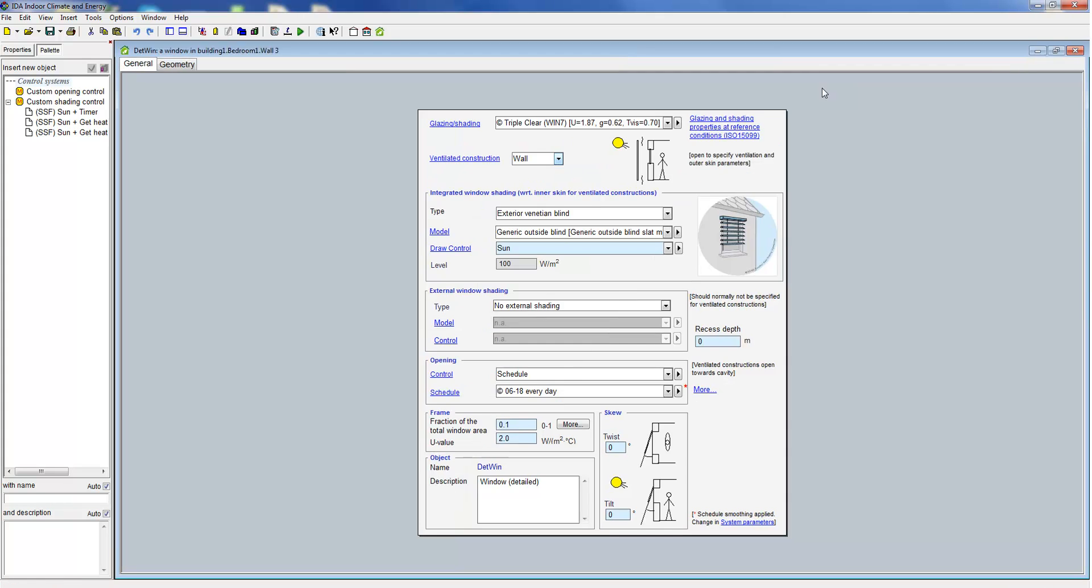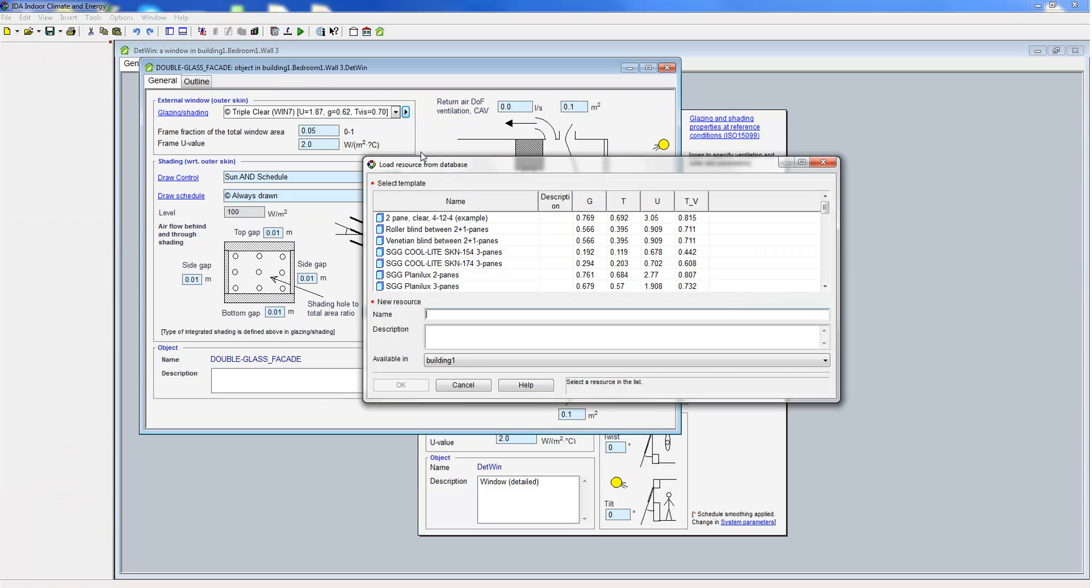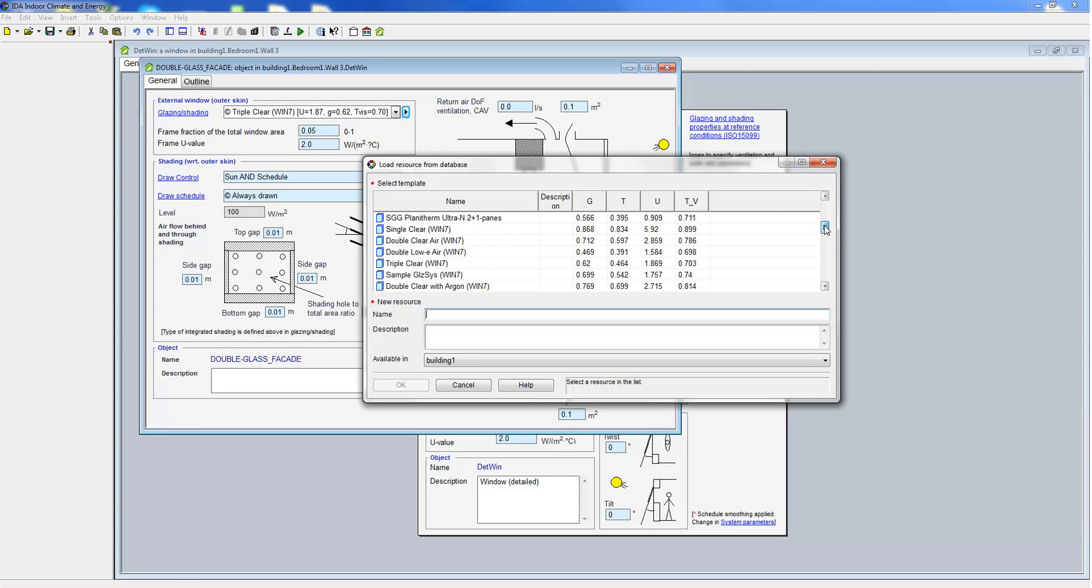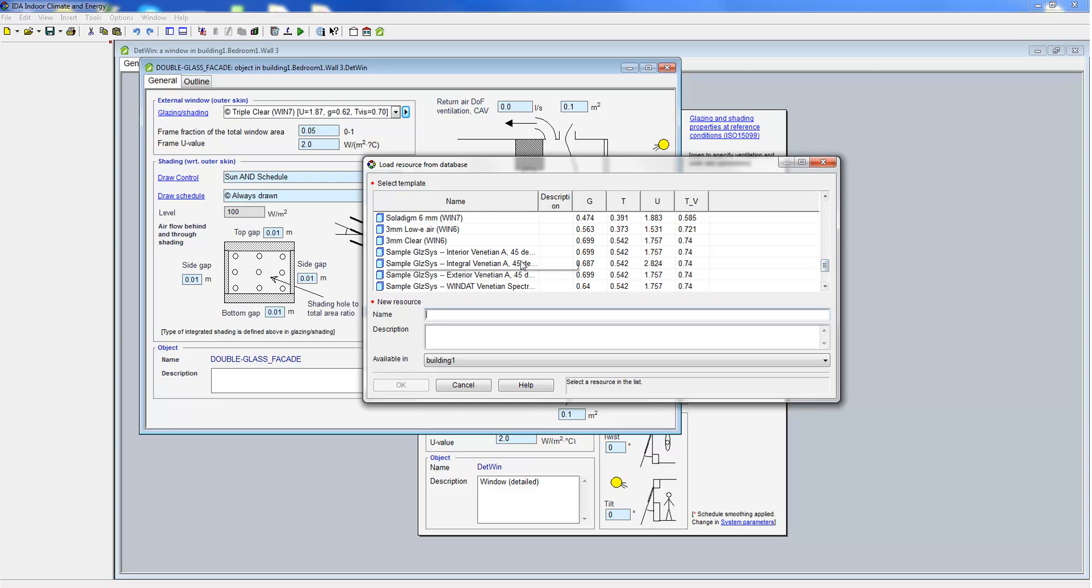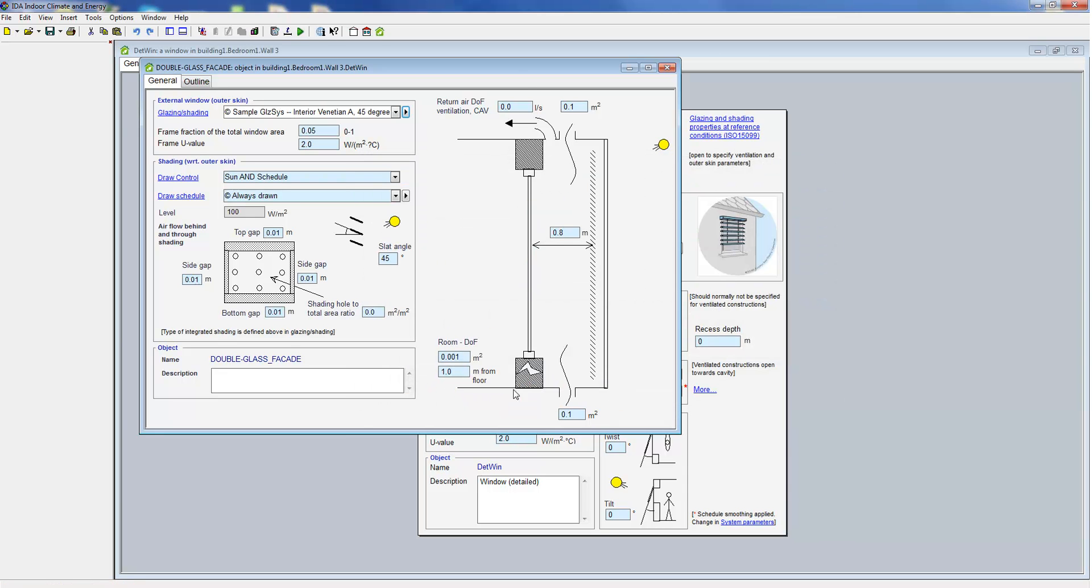Basically, IDA ICE introduces a second detailed window model with the space in between being ventilated. Here we choose a composition with an internal blind for the outer layer. The shading element is then also displayed in the cross section we see on the right hand side.